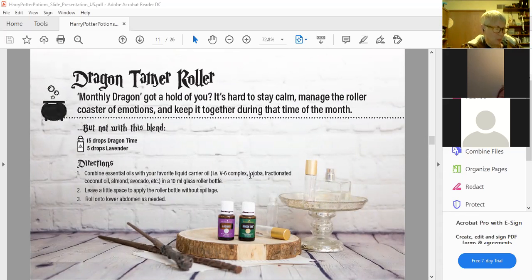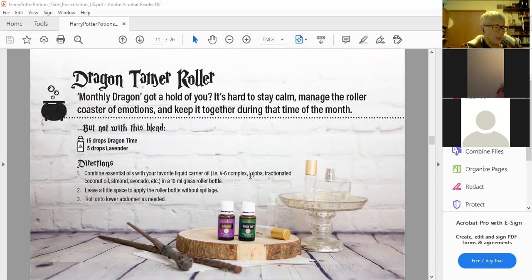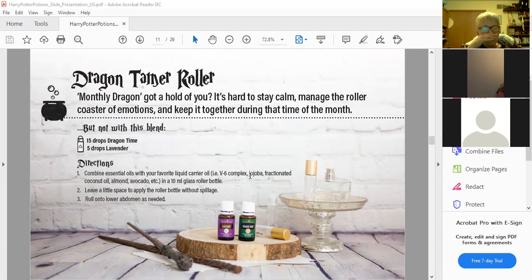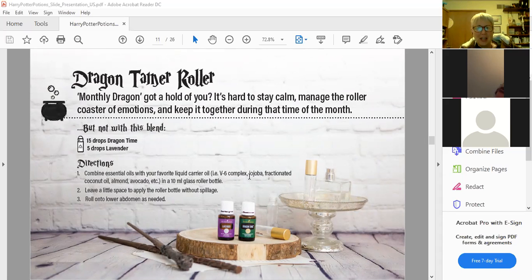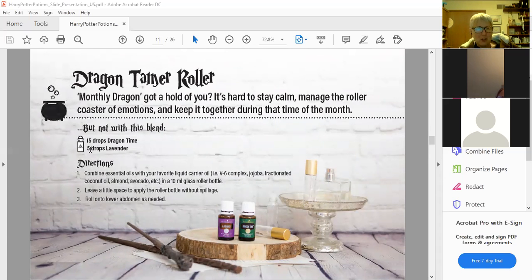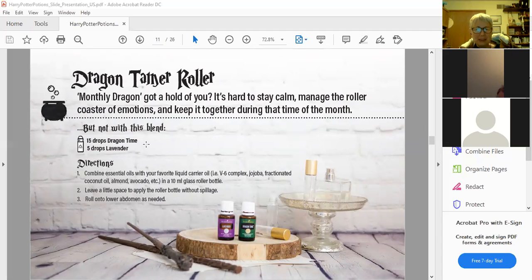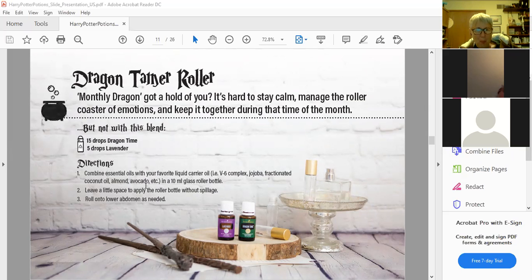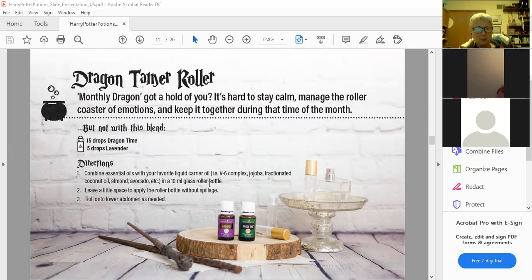Dragon Time roller. This one is for that monthly dragon. It's hard to stay calm. Manage the roller coaster of emotions and keep it together during that time of the month. So 15 drops of Dragon Time and five drops of lavender. And then the rest, the carrier oil, and roll it on your lower abdomen as needed.